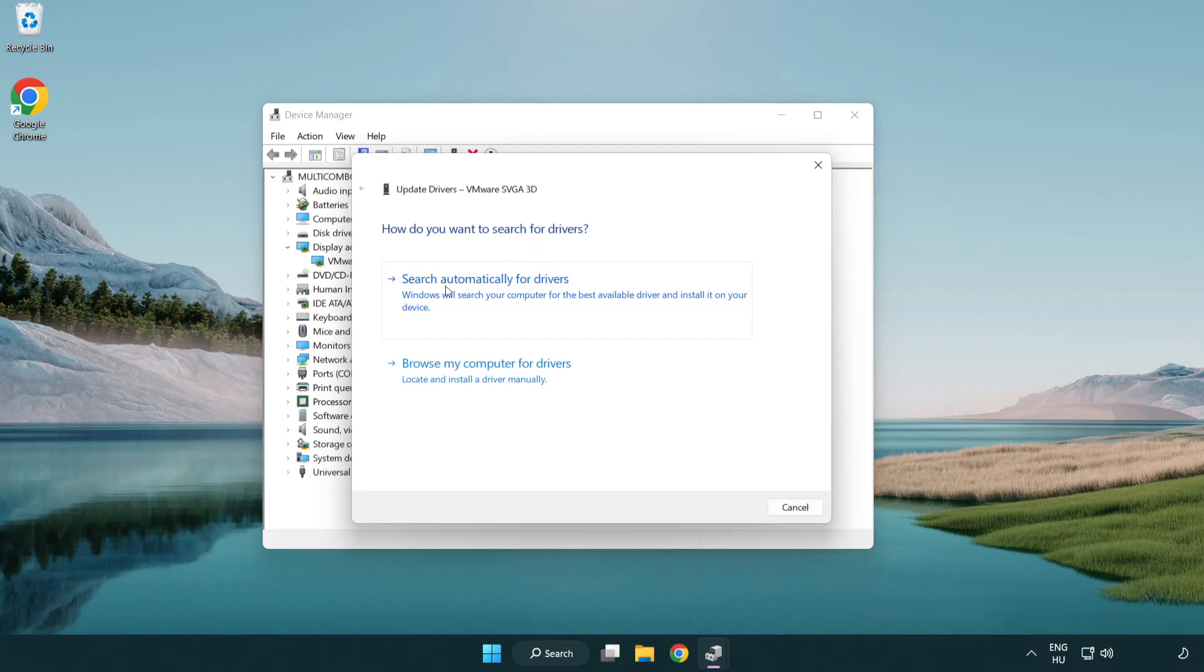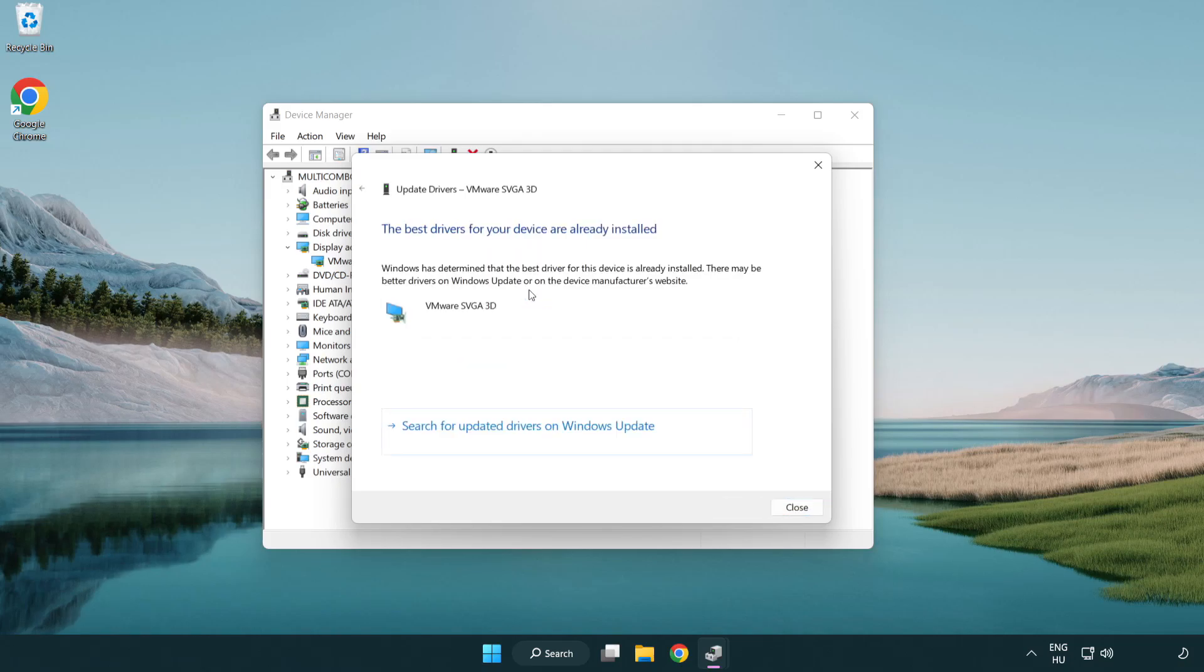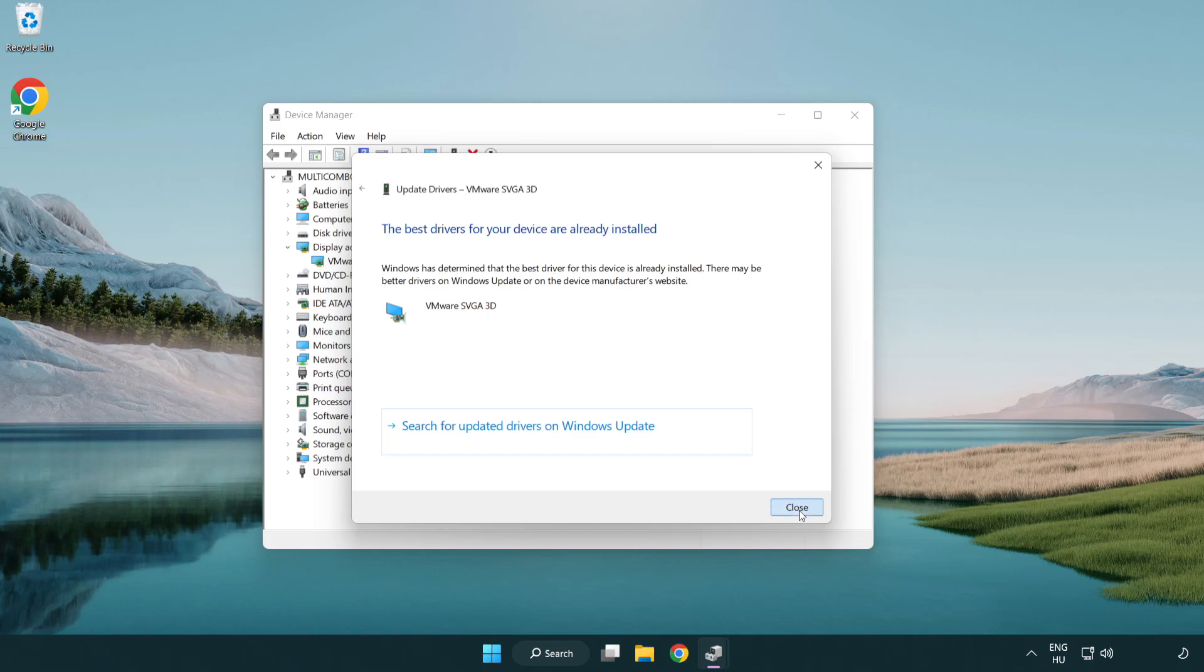Search automatically for drivers. Wait. Installation complete and click close. Close window.